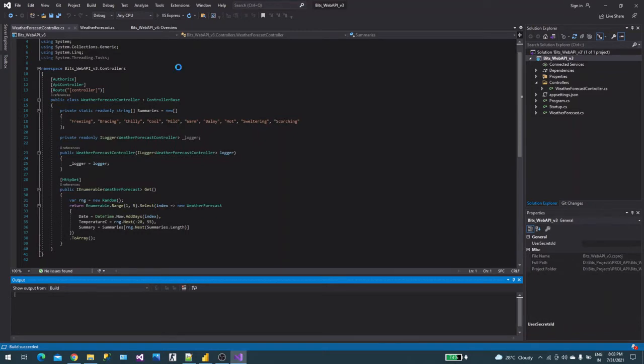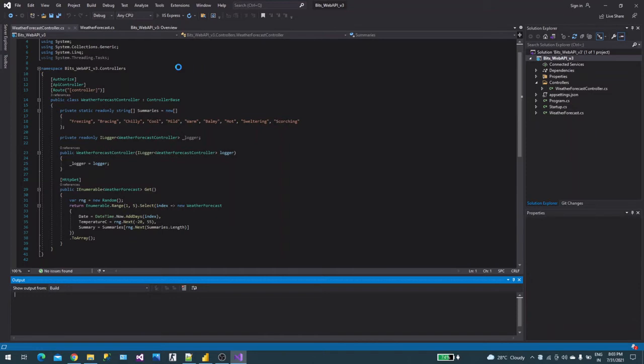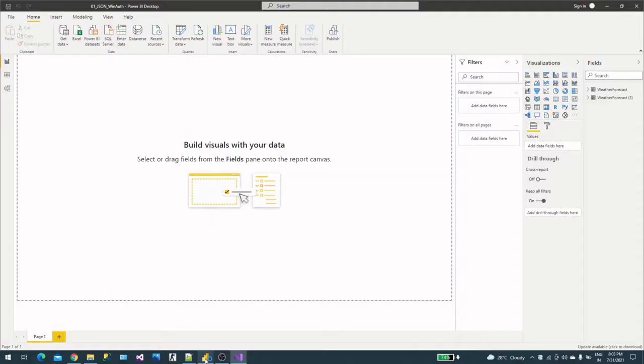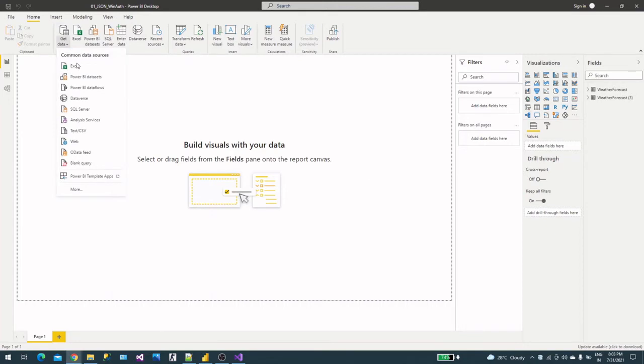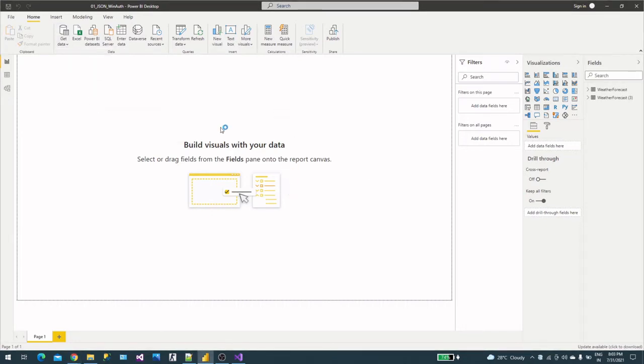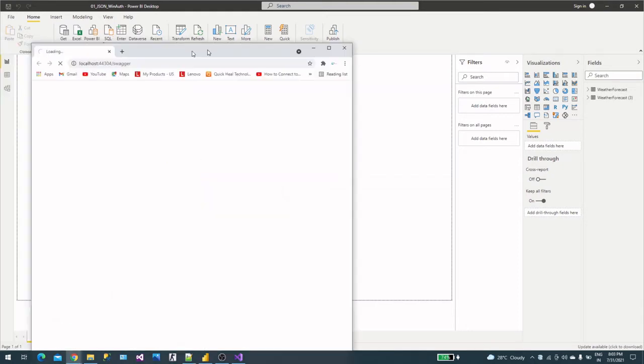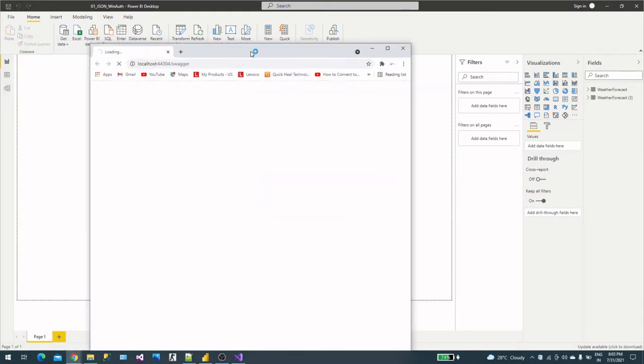It will start in the web browser with Swagger and we'll test the API there. Then we have Power BI open here and we'll use the web connector. Let's keep this open. Visual Studio has started the web page on localhost.